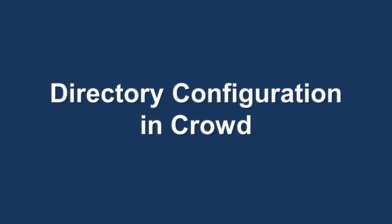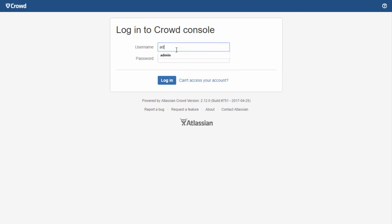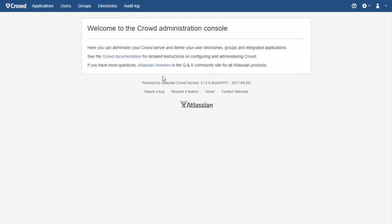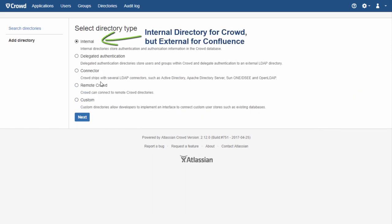Let's see what you need to configure in Crowd to connect it to Confluence. First, we will create a new directory. In many cases you will have only one internal directory in which users of all your Atlassian applications will be stored. Pay attention to terminology: here 'internal' means the internal directory for Crowd — stored in Crowd — but for Confluence, the same directory will be external.